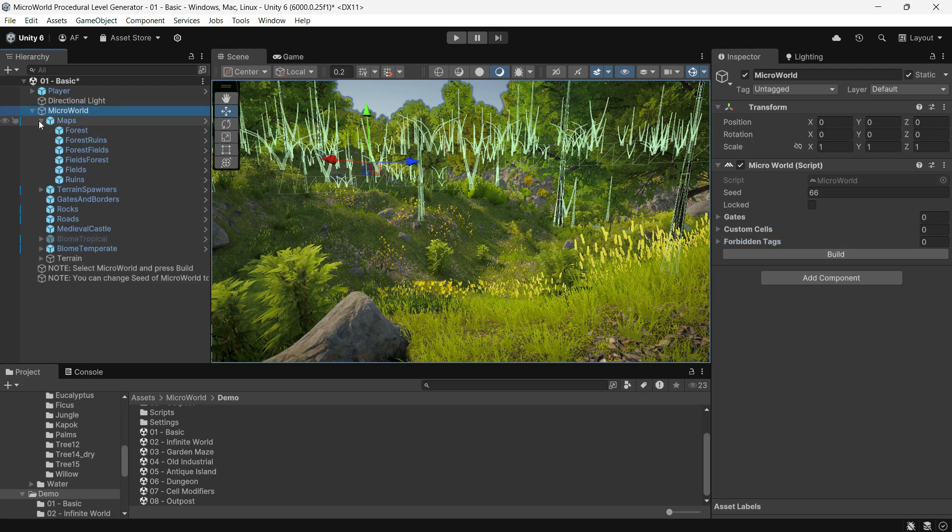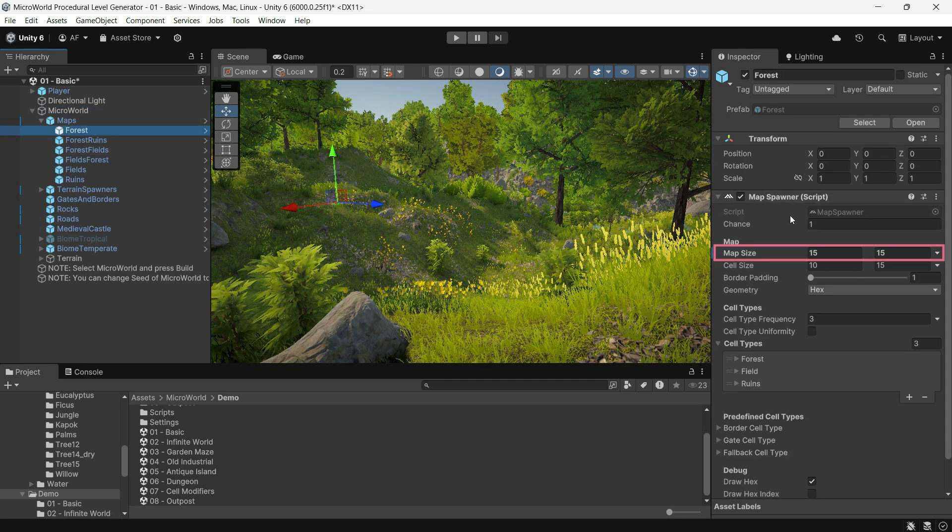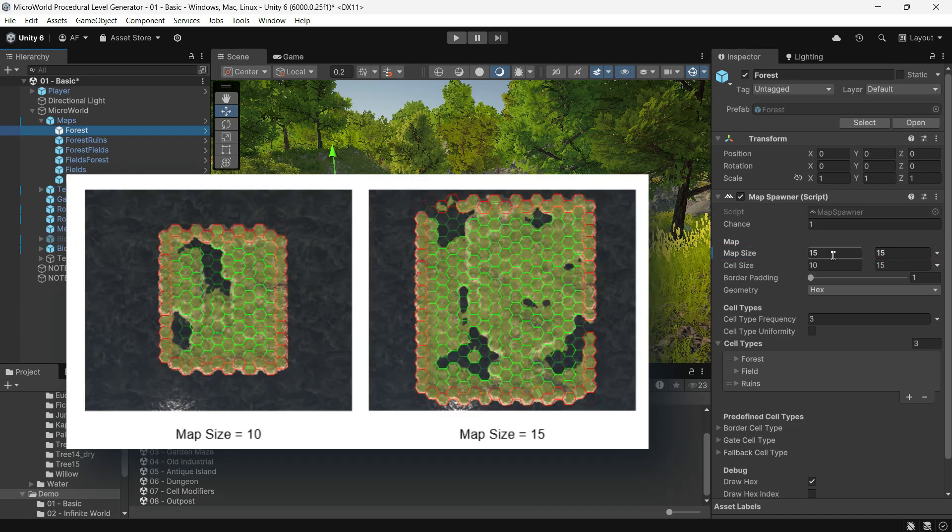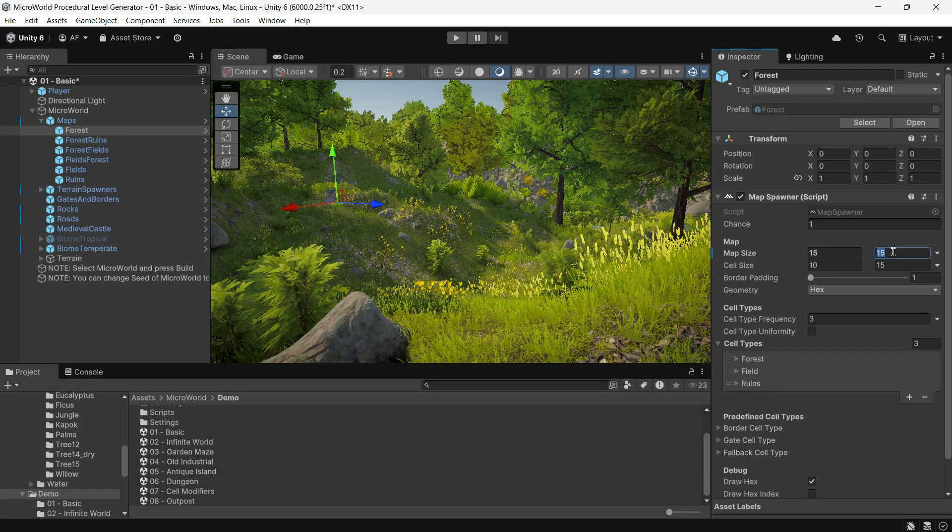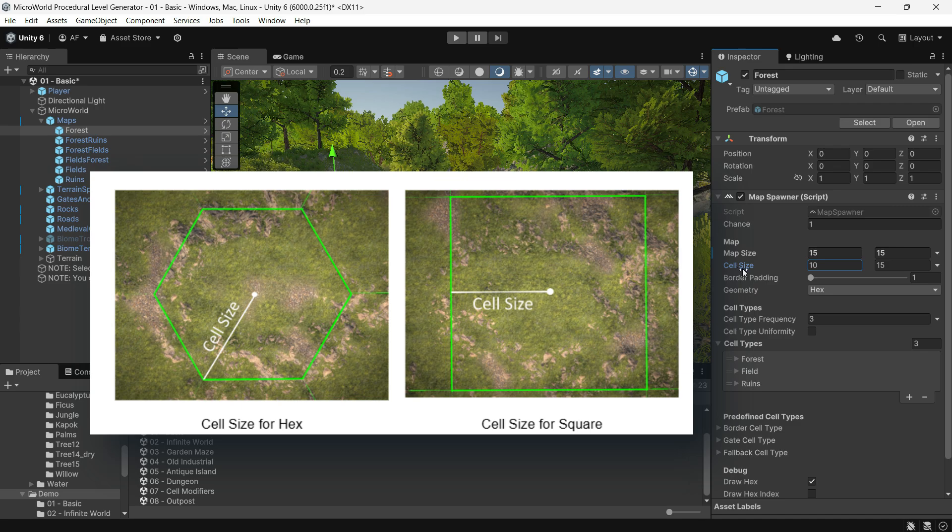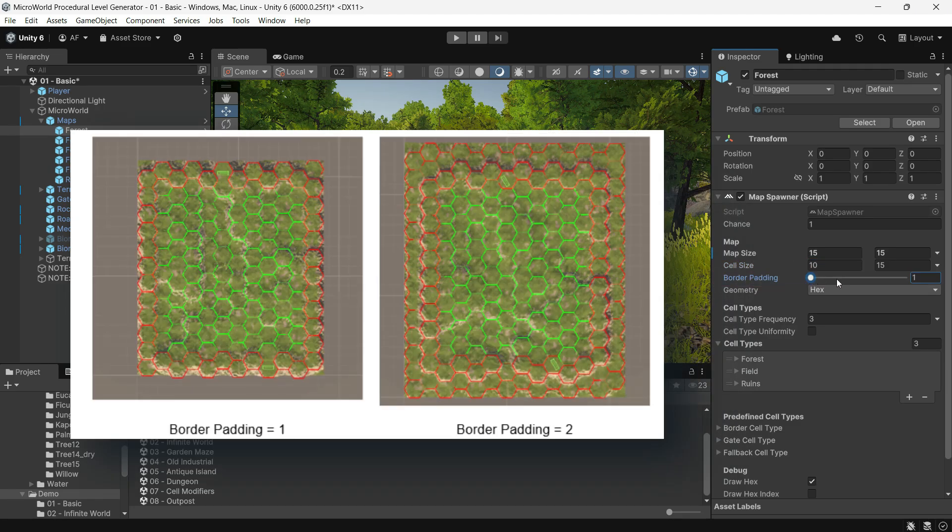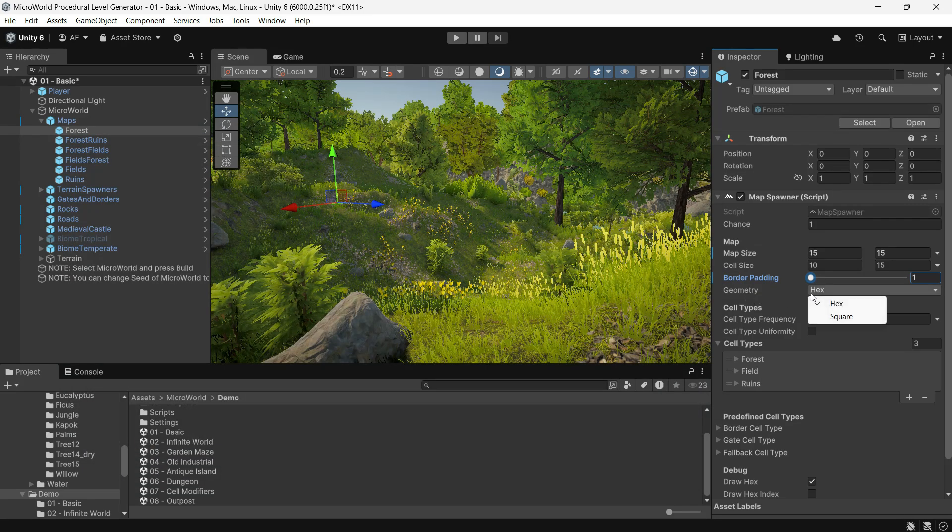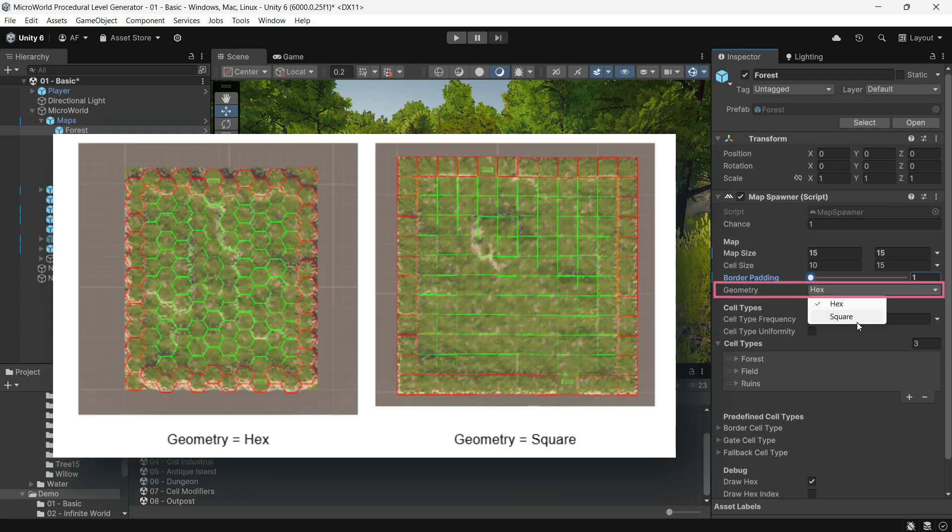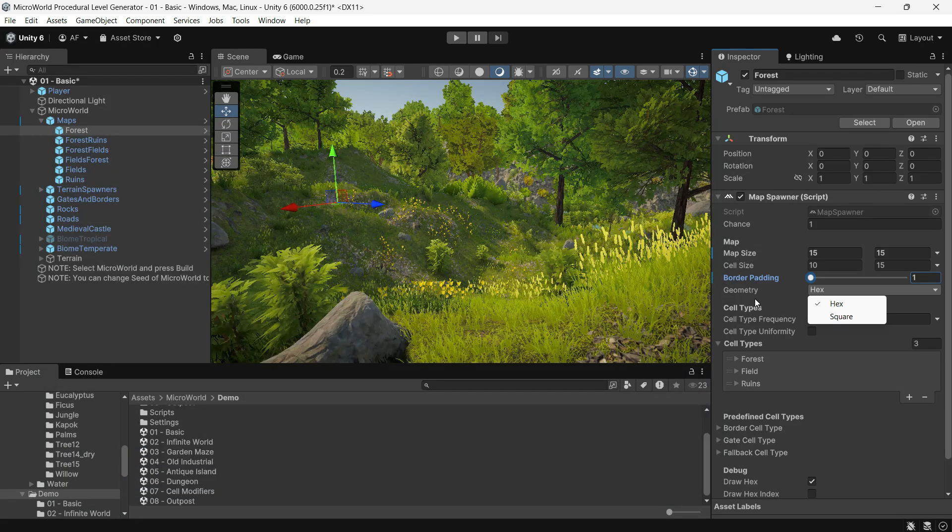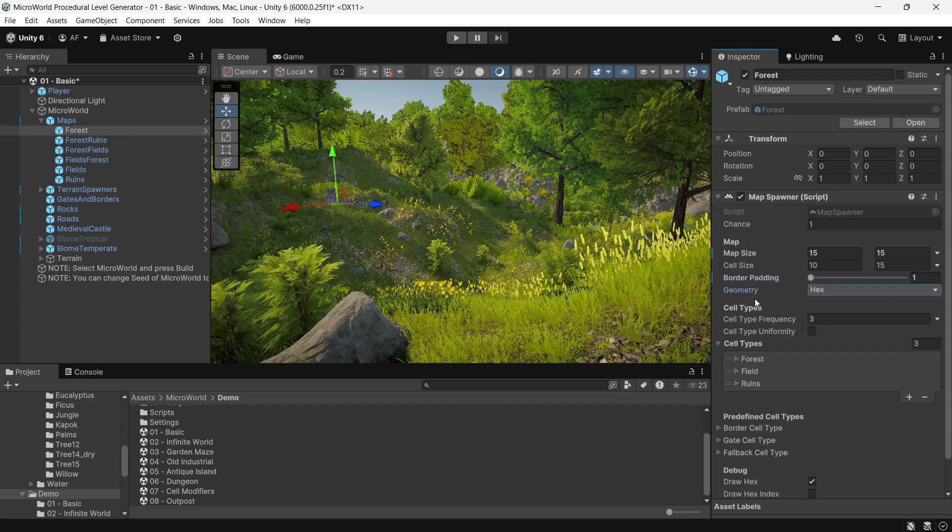Now let's look at the Map Spawner component. Map Size defines the map's width and height, measured in cells, with values ranging from 2 to 100. Cell Size determines the size of each cell. Border Padding specifies the thickness of the map's border, measured in cells, with values from 1 to 3. Geometry determines the shape of cells.